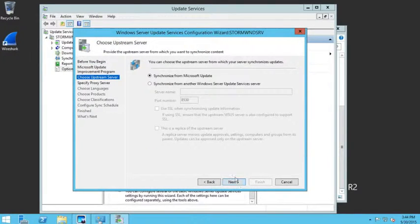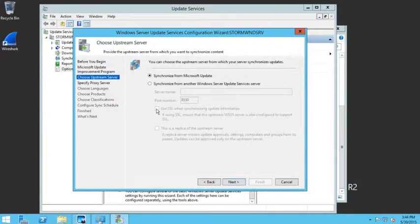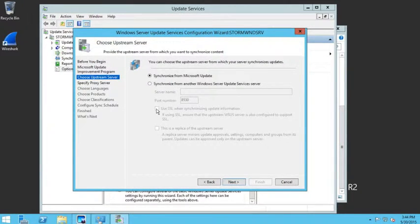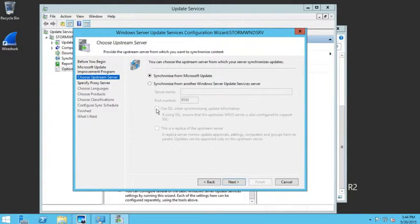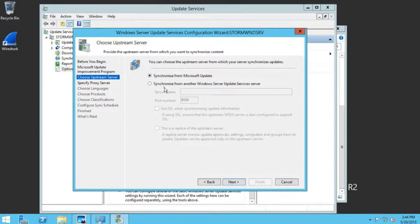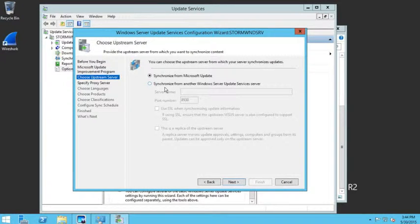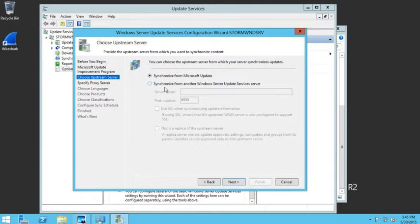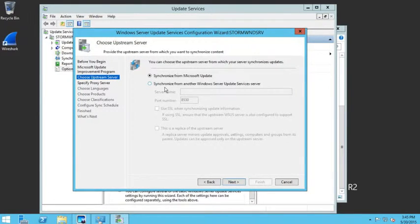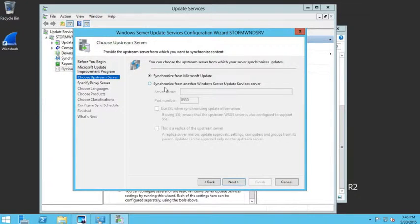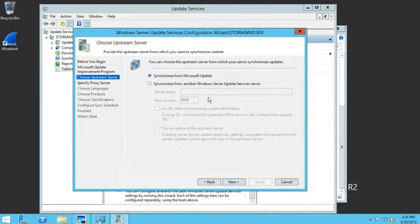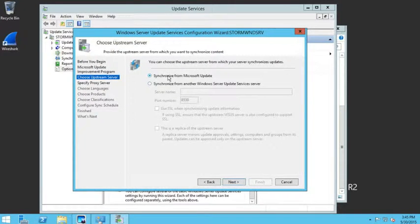Then it asks which server do I want to get my updates from. If this is my first WSUS server, I'm going to get my updates from Microsoft. If this is a second or third or fourth WSUS server and you already have a WSUS server getting the updates from Microsoft, you could choose synchronize with another WSUS server. At that point, only one server has to go out and get the updates and then the rest can get the updates from that server. The main server, when he pushes the updates down, he's pushing them to what they call downstream servers. Since this is our first Microsoft WSUS server, we're going to grab our updates from Microsoft.